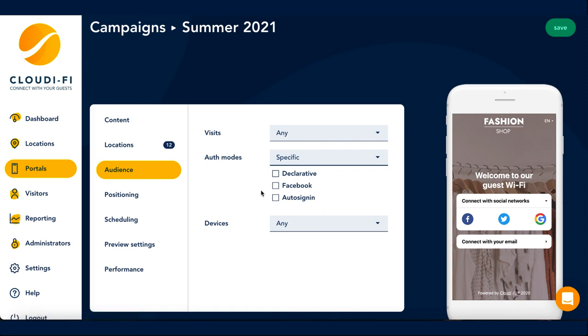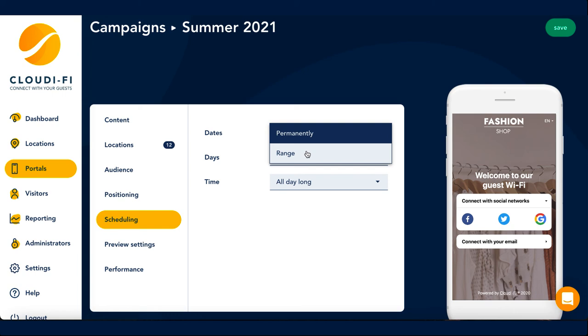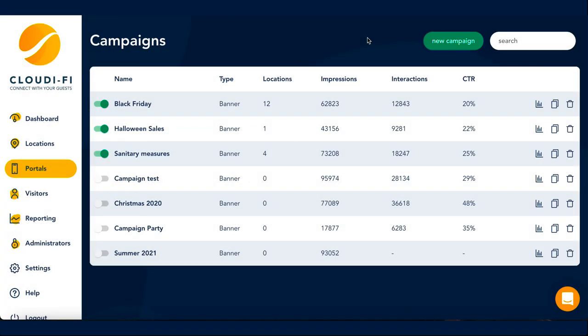I also want this campaign to be scheduled for just the summer months, i.e. from June till end of August. Once your campaigns are up and running, you can check on their performance in this tab here. If you ever want to edit your campaign, you can click on the campaign and modify it. You also have the option to duplicate your campaign if, for example, you wanted to create a very similar campaign.